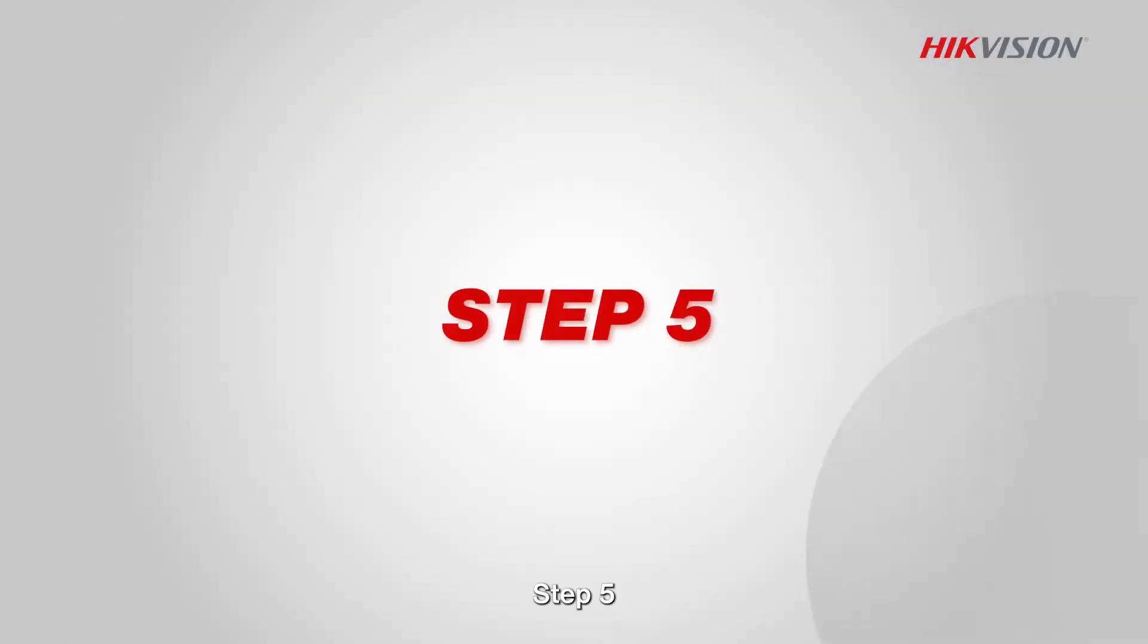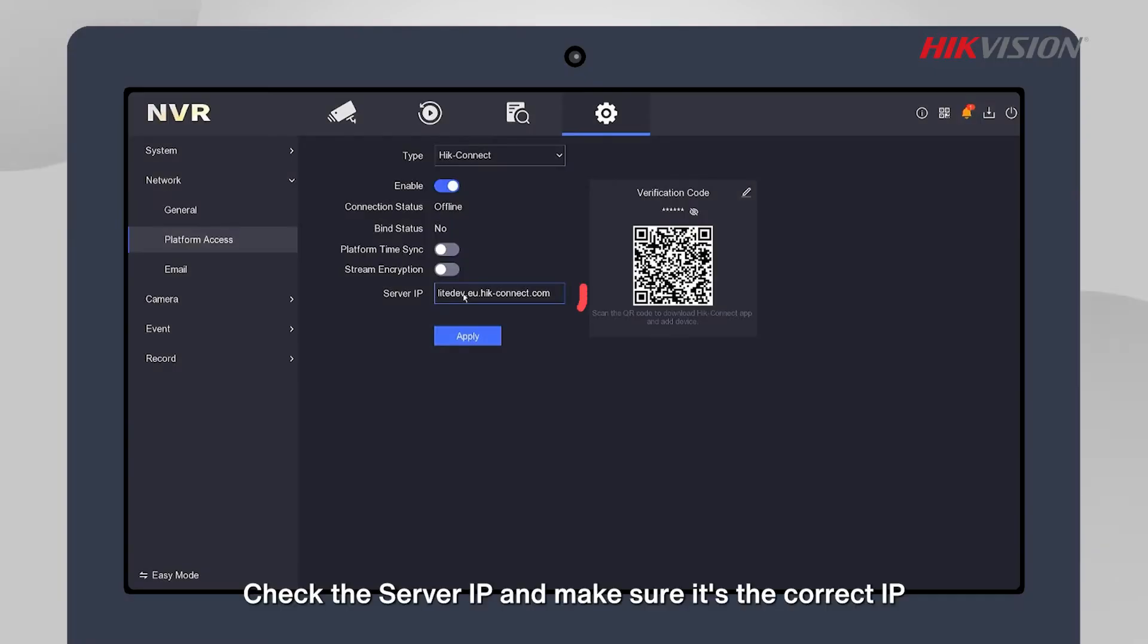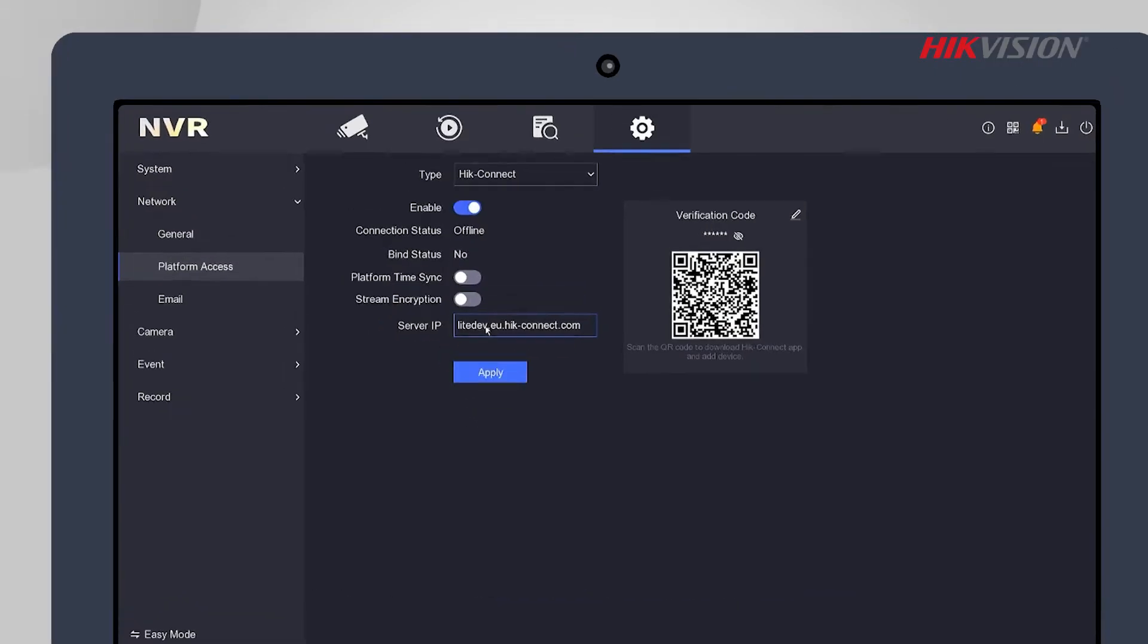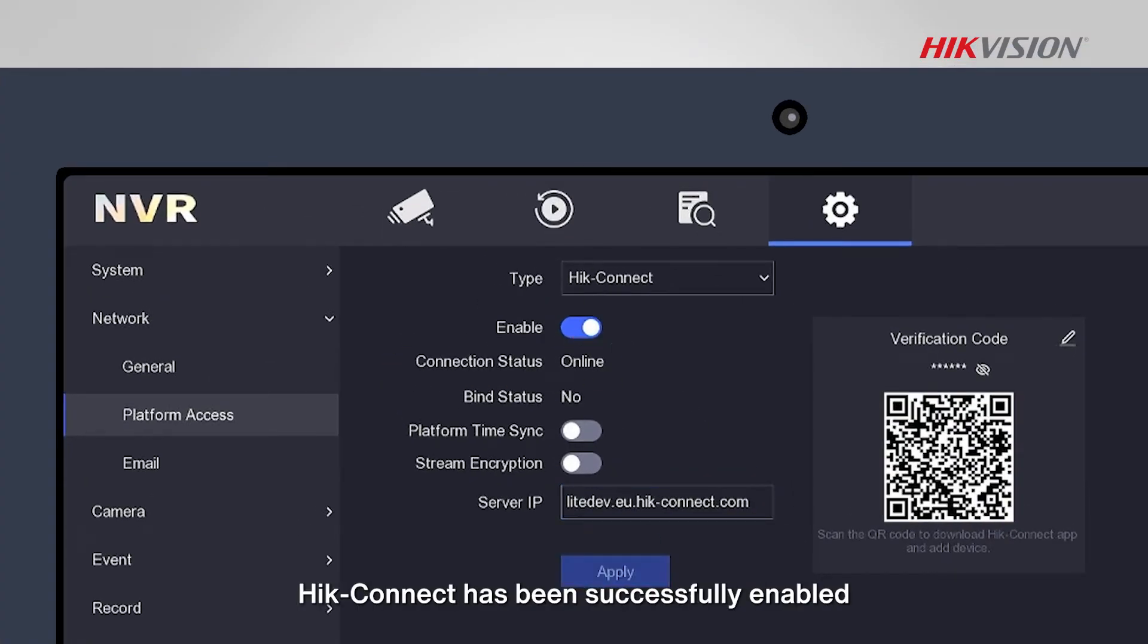Step 5: Check the server IP and make sure it's the correct IP, then click Apply. If the connection status reads Online, Hik-Connect has been successfully enabled.